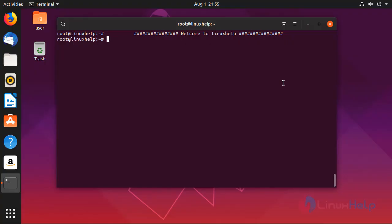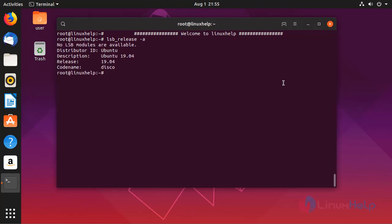First I am going to check my Ubuntu version. My Ubuntu version is 19.04.